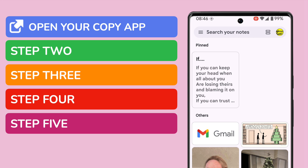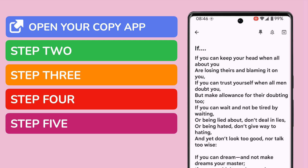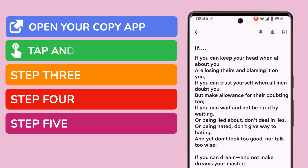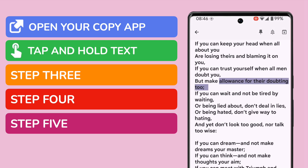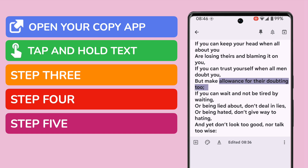I'm now going to go into the text I want to copy. To start, I need to tap and hold the area of text I want to copy from this document. You'll see that selects some words in that text.